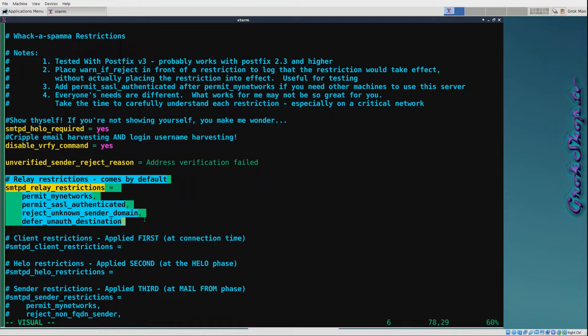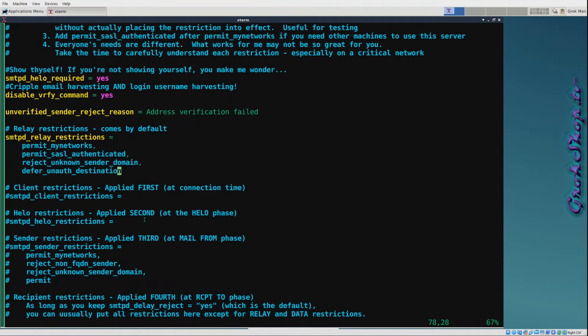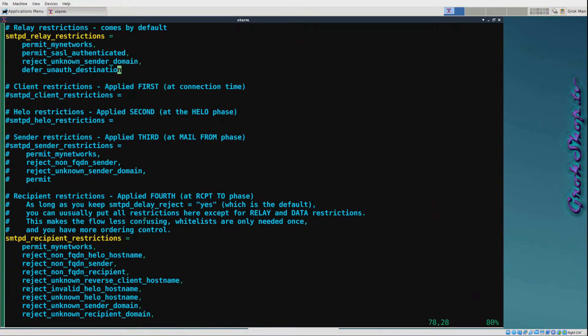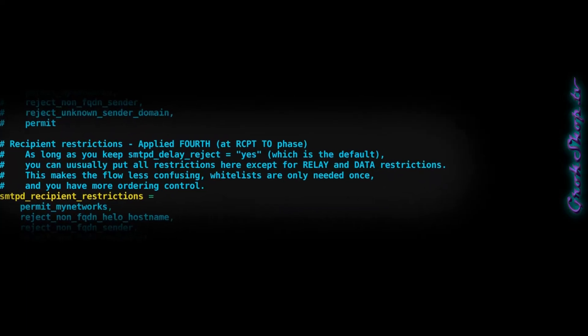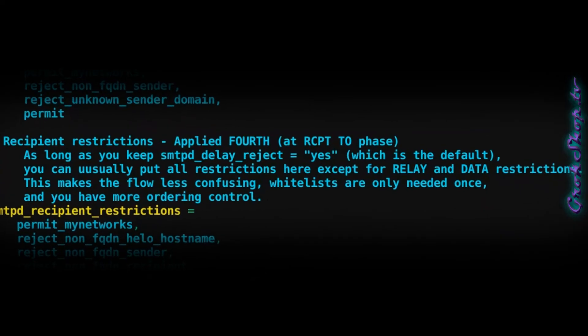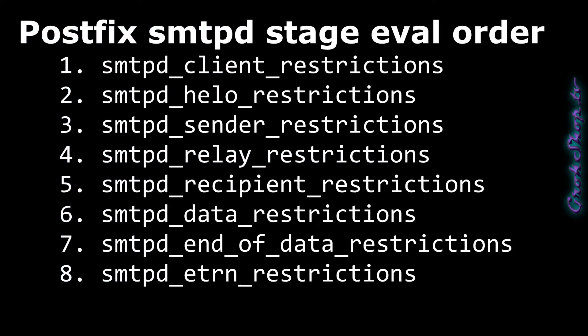To back up just a minute, Postfix has several restriction stages. These stages are processed in a certain order, this stage here being the relay stage. Within each stage, the restrictions are evaluated in the order they're listed. In order for processing to continue within that stage, each line must evaluate to an okay or done, otherwise that's the end of the story for that particular stage. In my main.cf file, I pretty much have these restriction stages listed in the order they occur, except for the relay restrictions because that was added later. The relay restrictions would be, I believe, before the recipient restrictions and after the sender restrictions. They are done in order and the order does matter. However, if you keep the smtpd_delay_reject parameter set to the default of yes, then a lot of the restrictions can be rolled up into the recipient restrictions. But you still want to have a separate relay restrictions and data restrictions. To be clear, the restriction stages are evaluated in the order shown here, but the restrictions themselves are evaluated in the order you list them in the main.cf file.